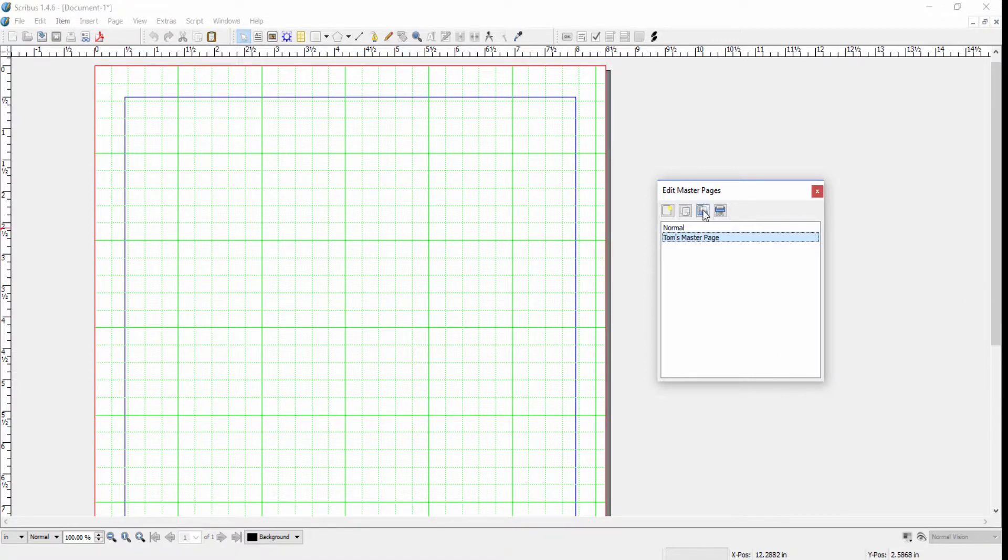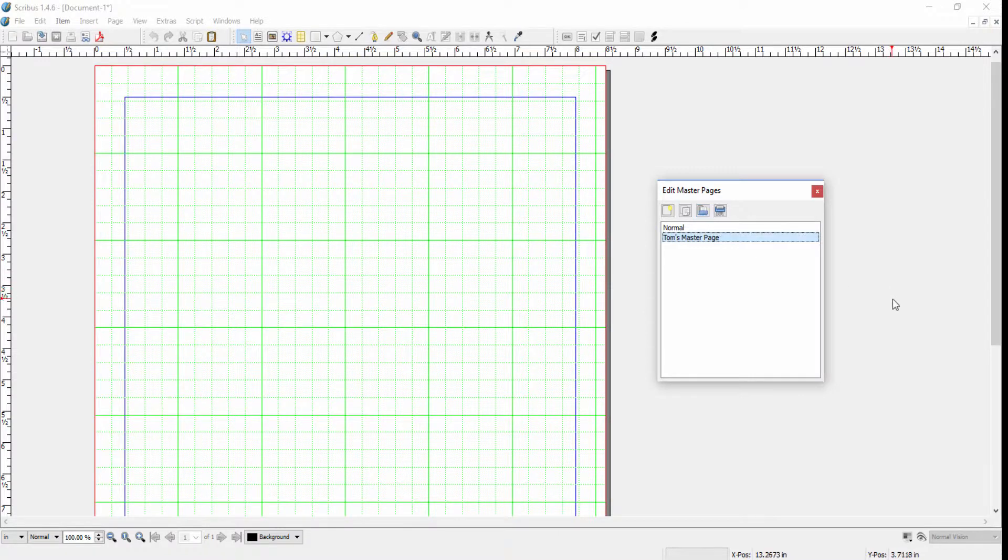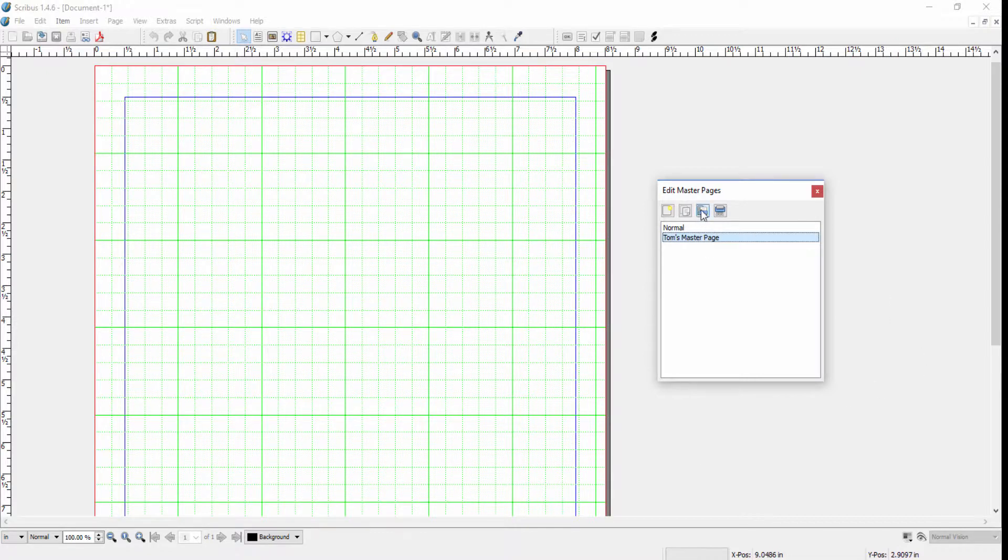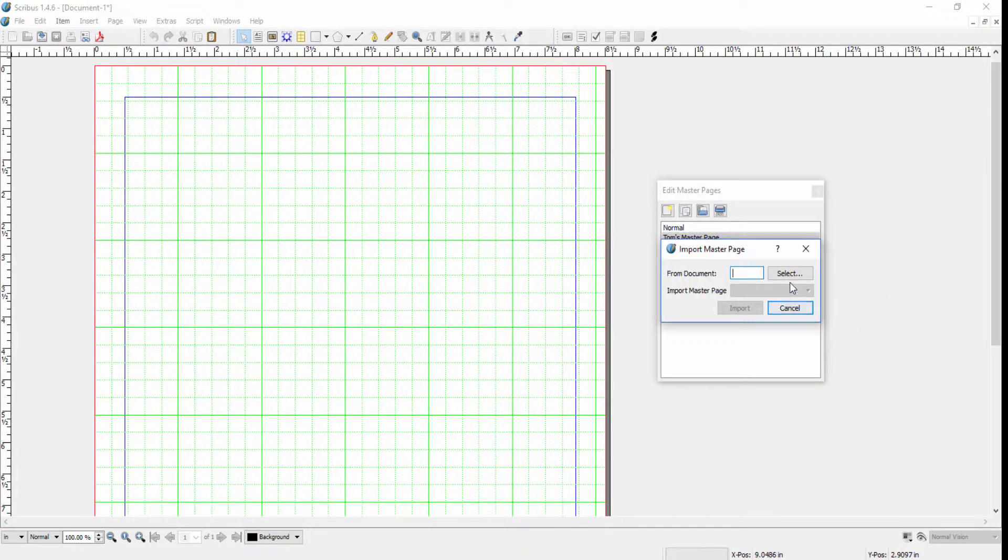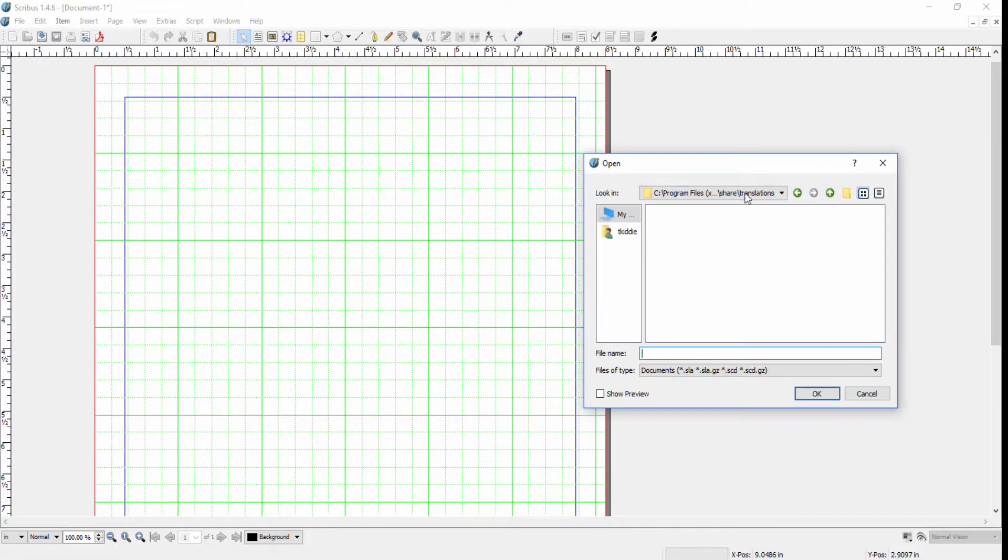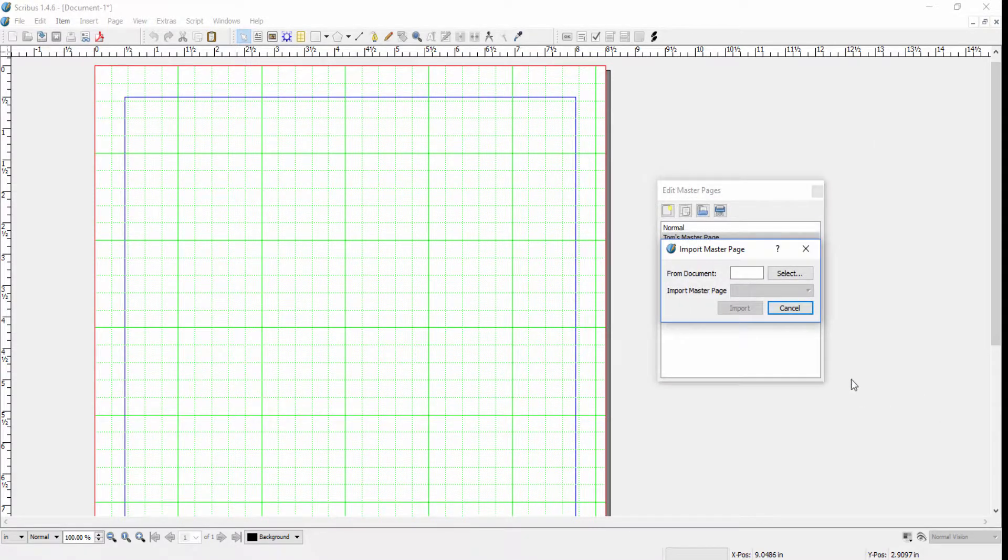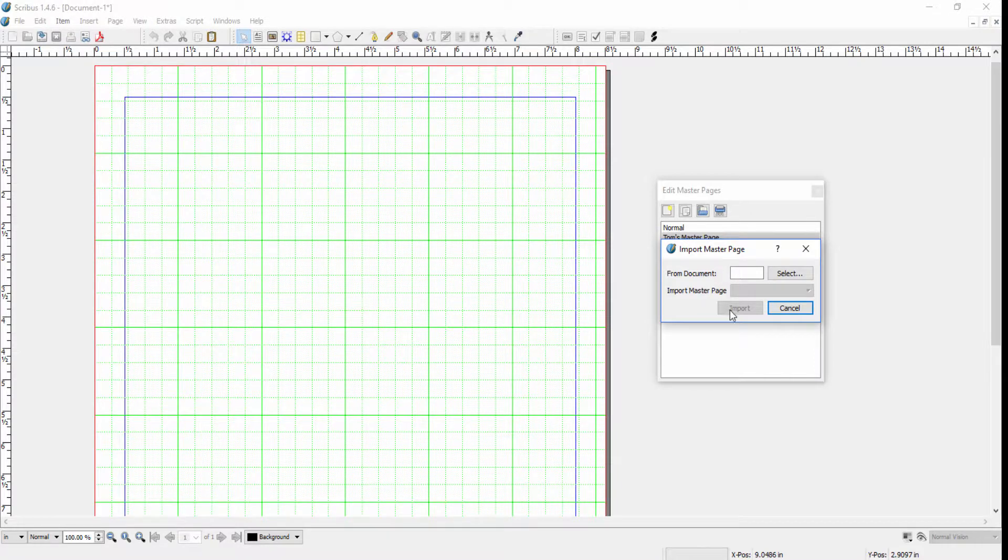The next button is Import Master Page from Another Document. If you've got a master page in another document that you want to use, you can click on this. It'll let you look for the document on your computer, and when you find it, you can import it and have that master page in your document as well.